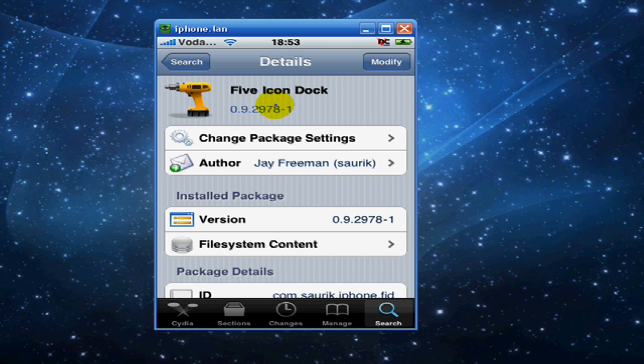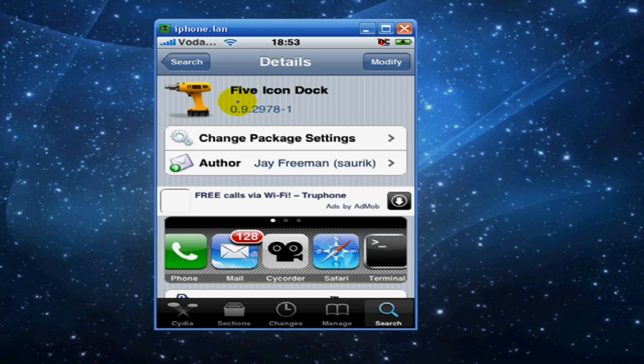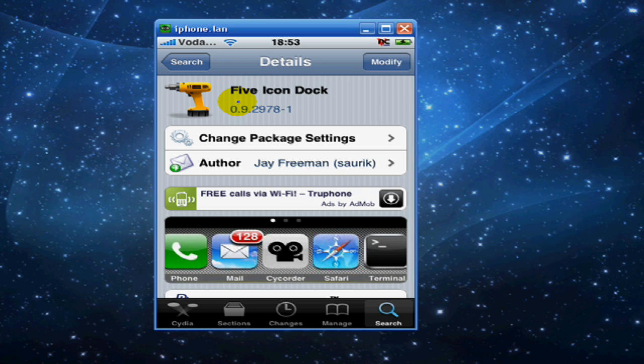You'll have an install button there. When you click install it will say confirm. You confirm and it will take about 30 seconds for it to install, and your springboard will automatically restart.